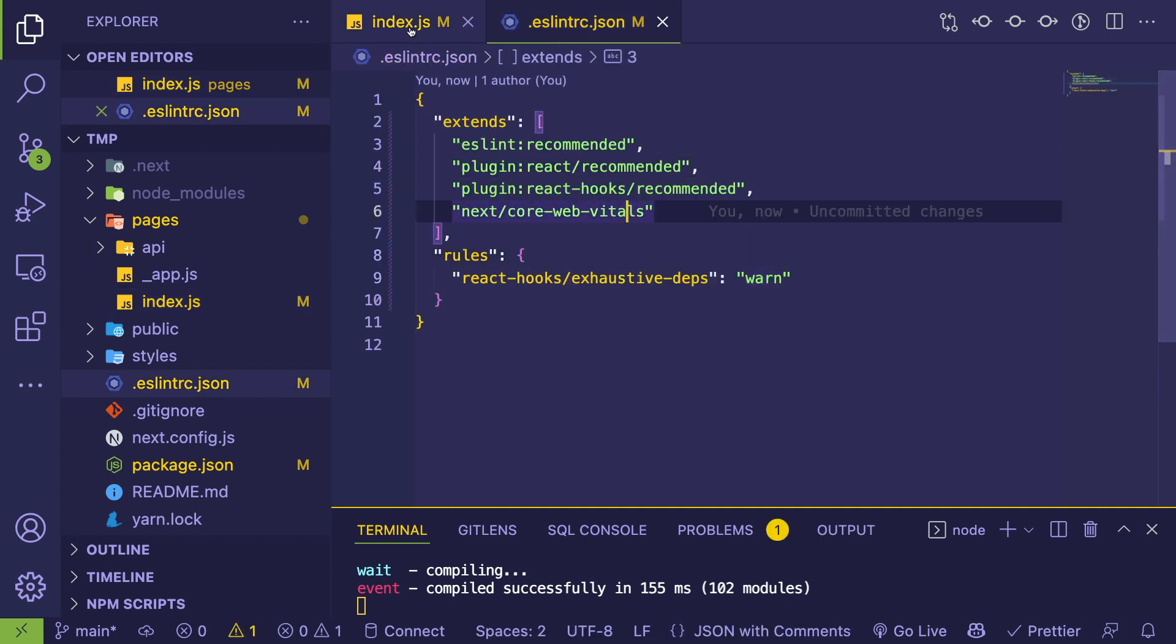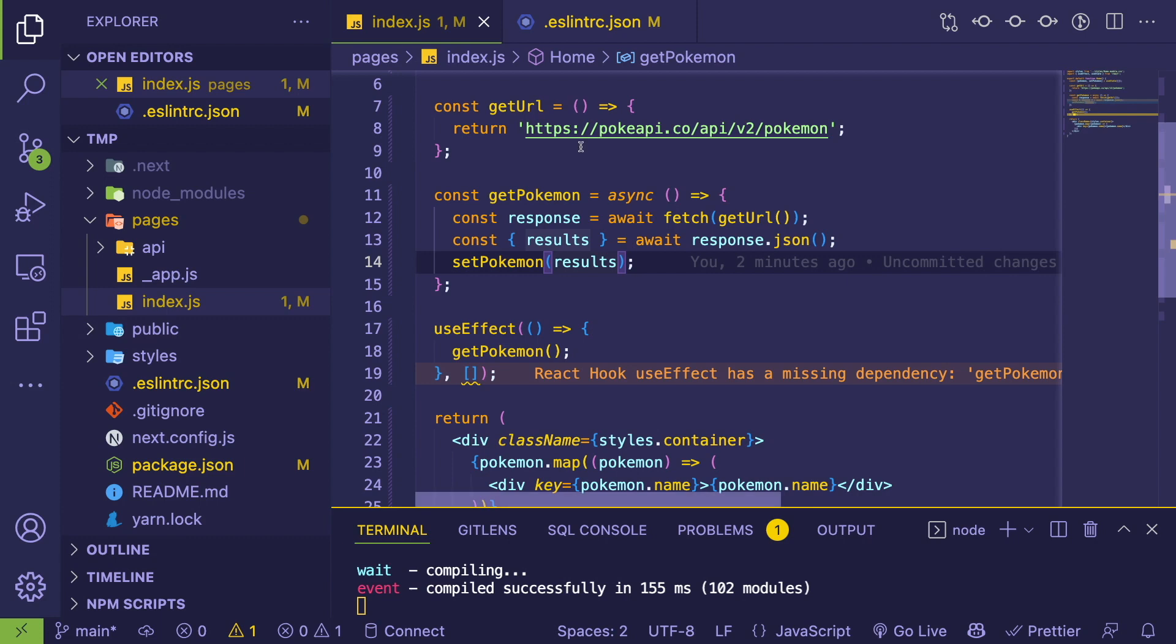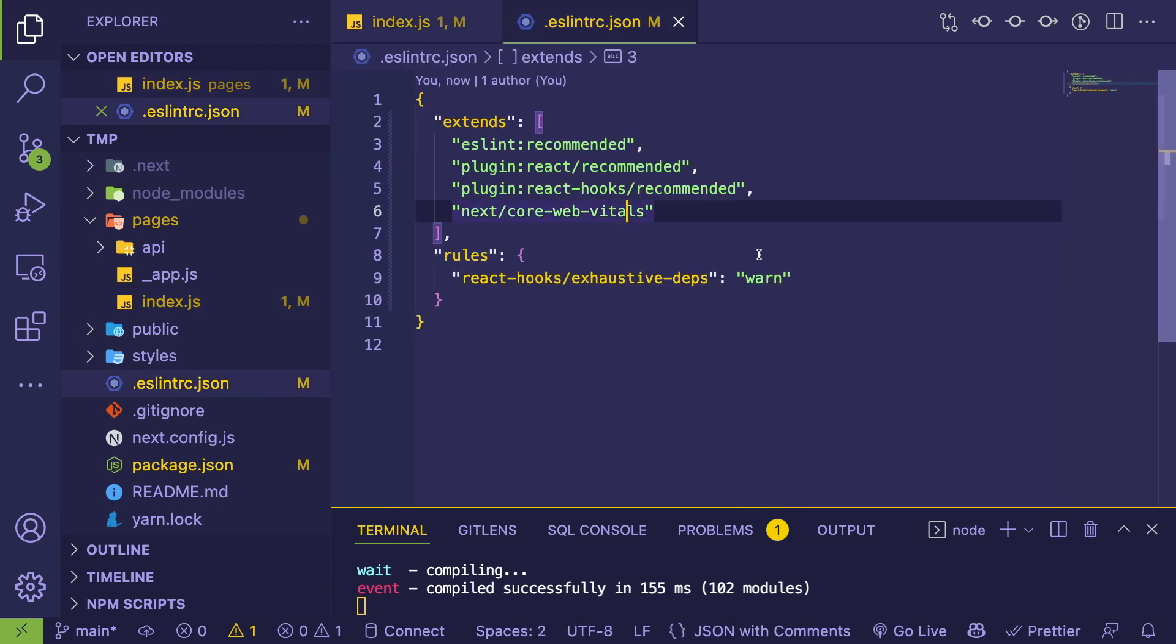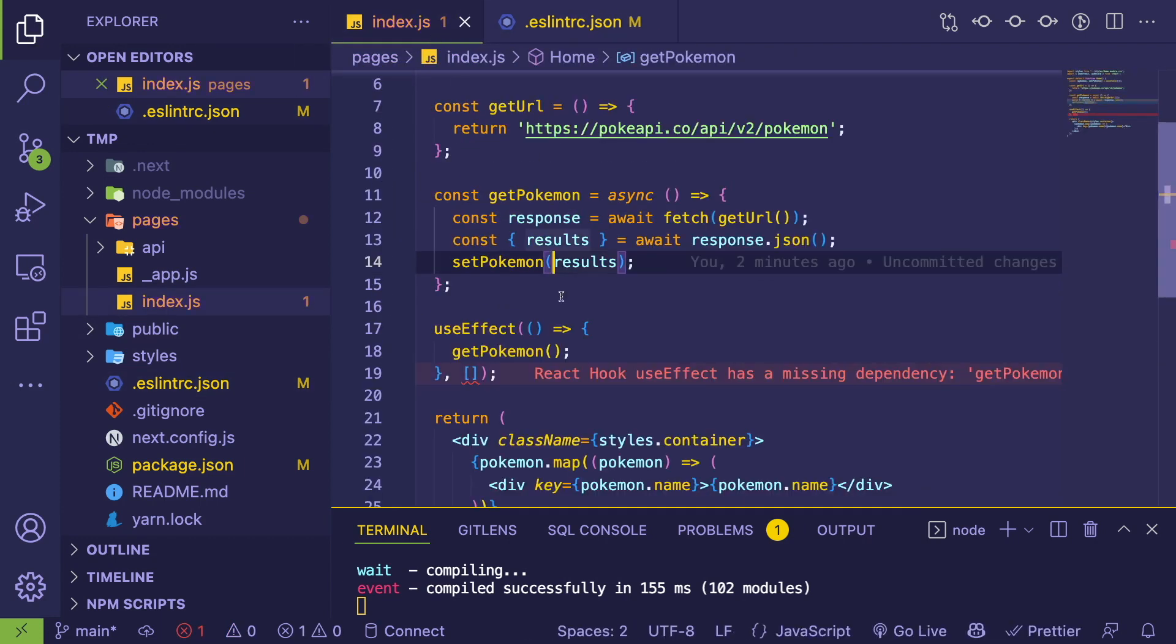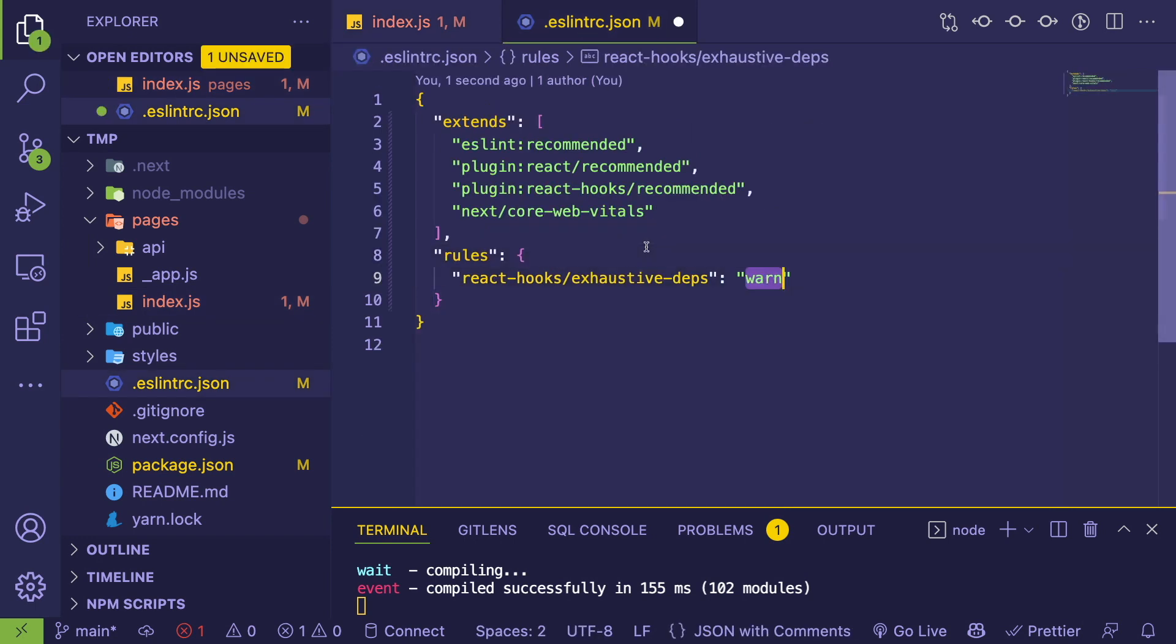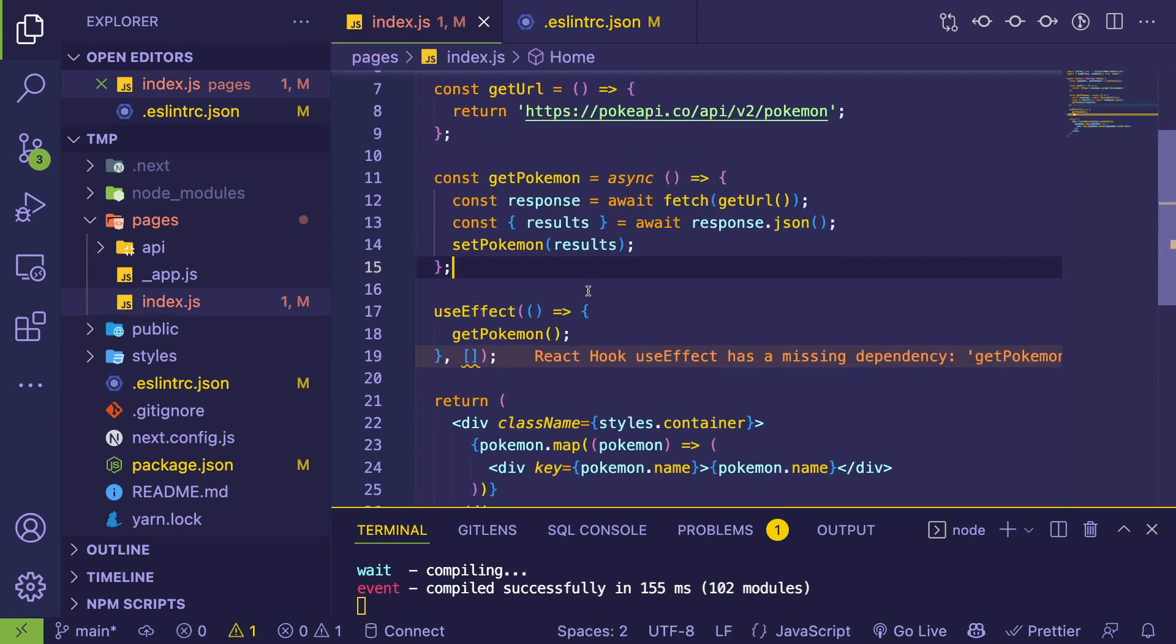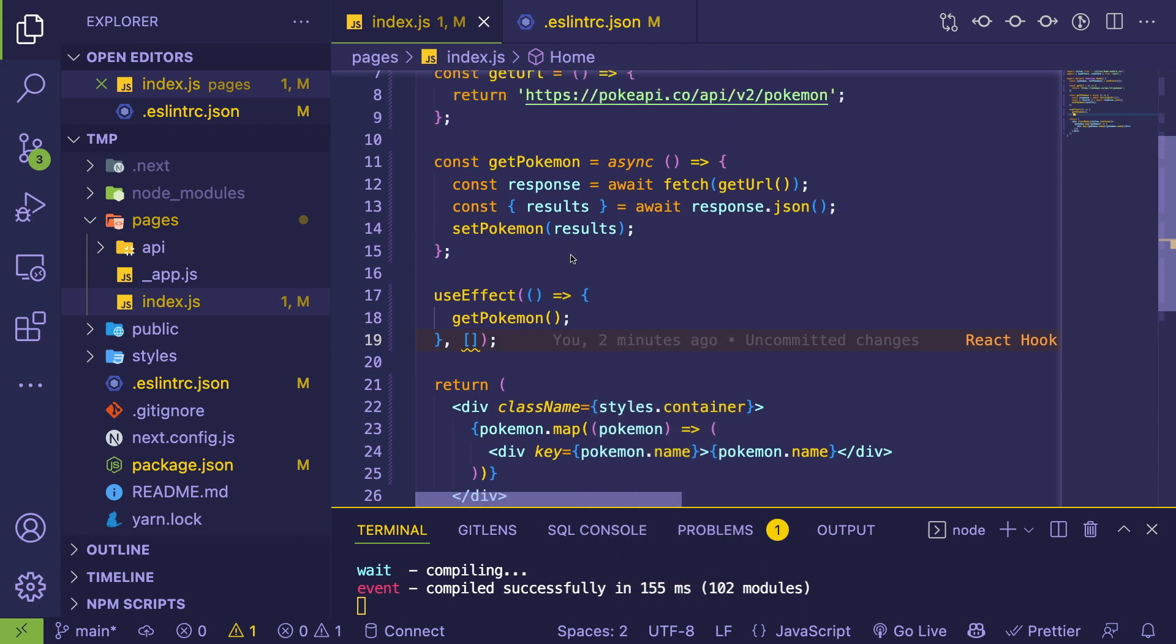But a lot of people in the React community say that this is important—you should keep it on. At least keep it as warn. You can also turn it as error, I believe, if you want your app to just not compile or not run. You could do error and then you'll get a red squiggly, but let's just keep it as warn for now.